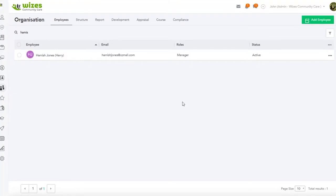Okay, so in our previous video we added our new employee Hamish Jones into the system. We can see him here. Remember we gave him the role of manager. A manager role allows him different user rights when he accesses the solution to perform his duties.